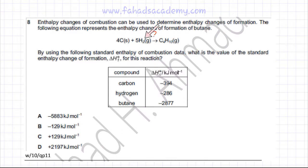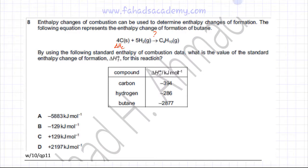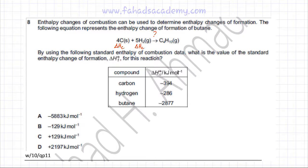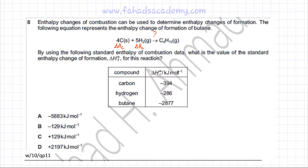The information given to us is the enthalpy change of combustion of carbon, which is -394 kJ/mol. Then we're given the enthalpy change of combustion of hydrogen, which is -286 kJ/mol. The enthalpy change of combustion of butane is also given.